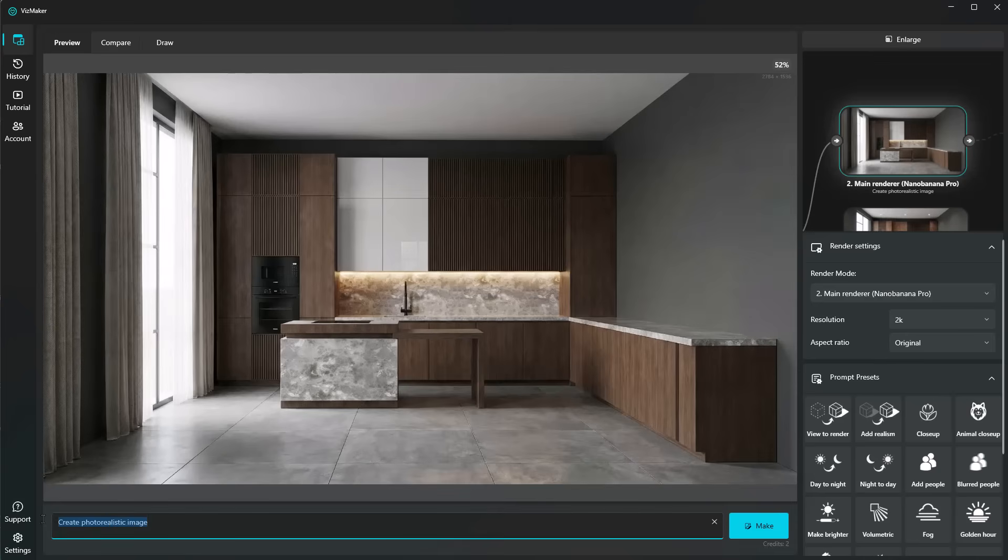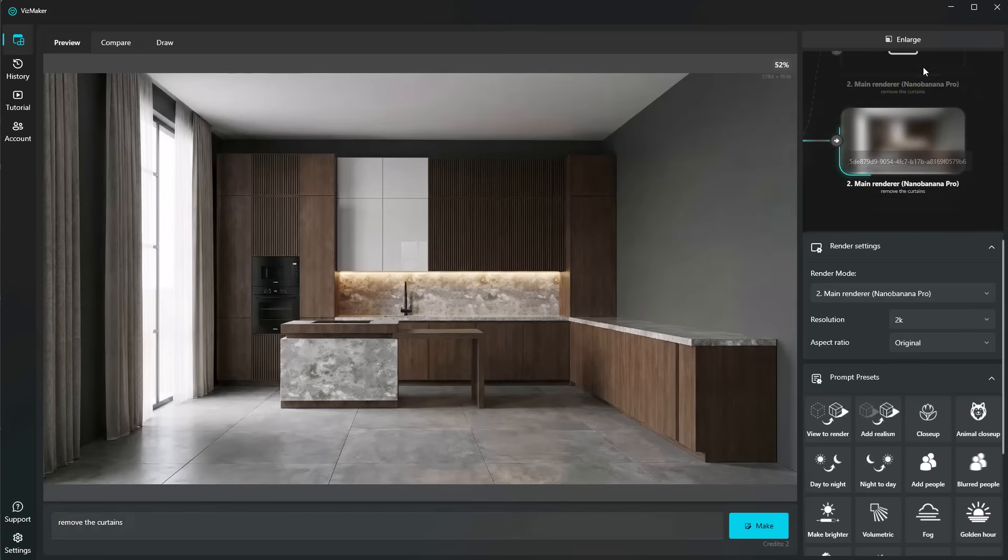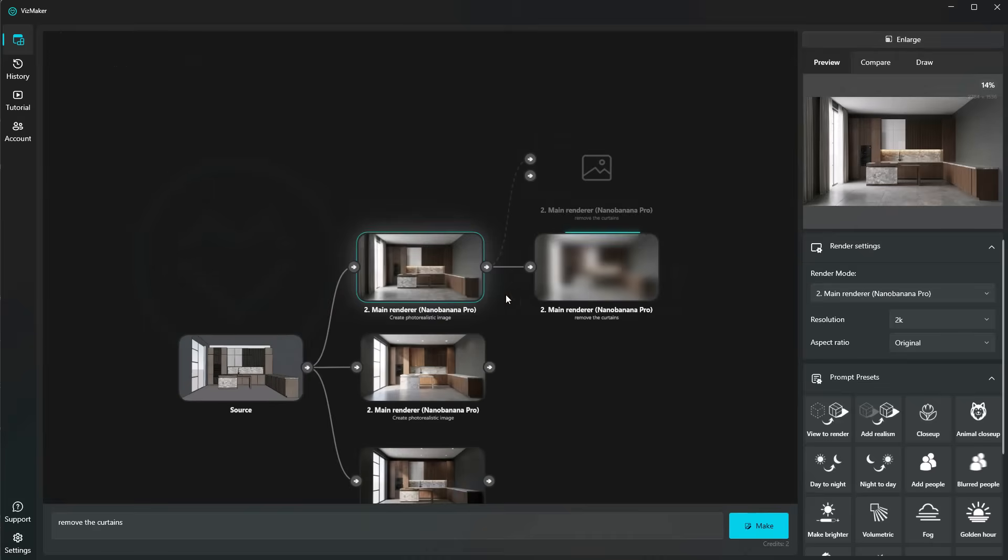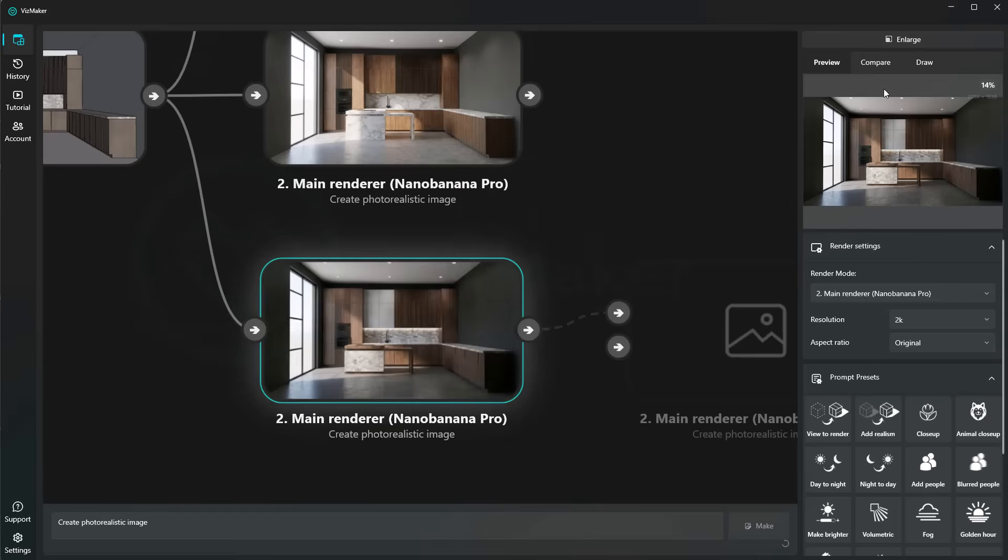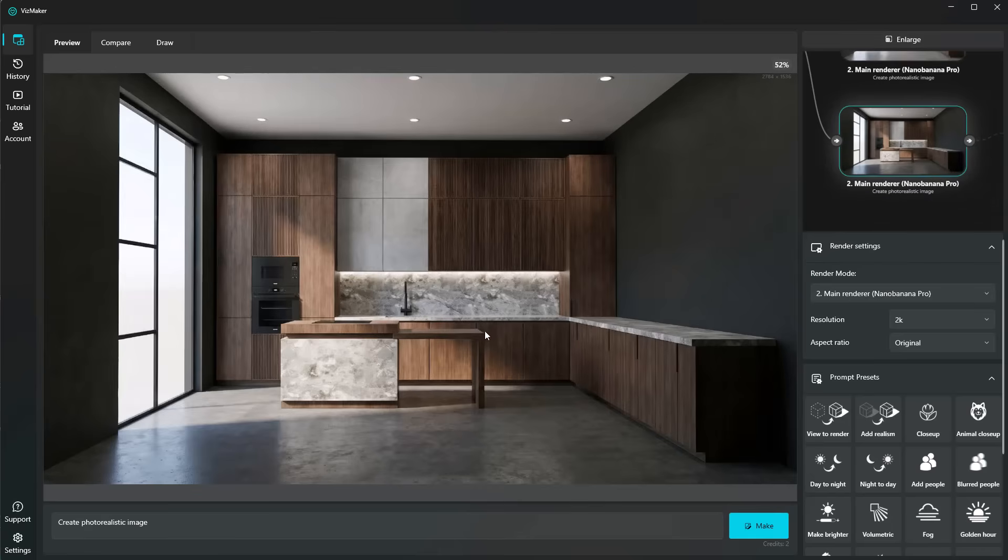We have to select the image and then type in, for example, remove the curtains. While we have this extra node working, we can now go ahead into this one and start changing some materials or even the overall color palette.